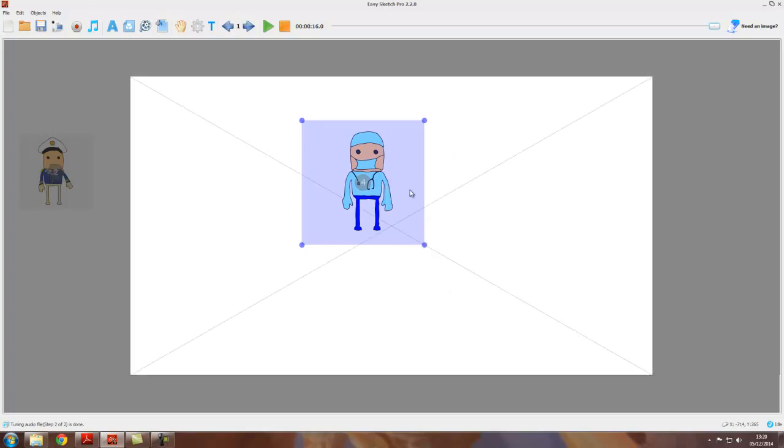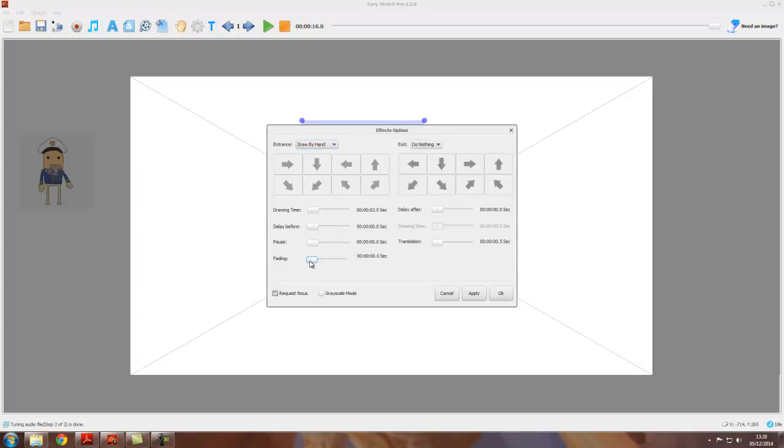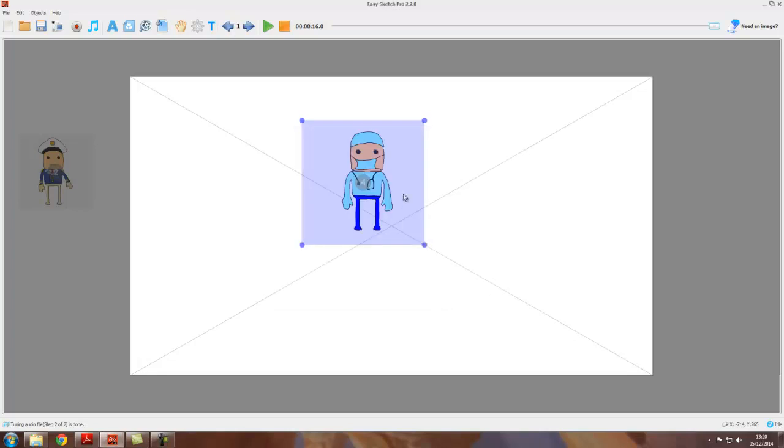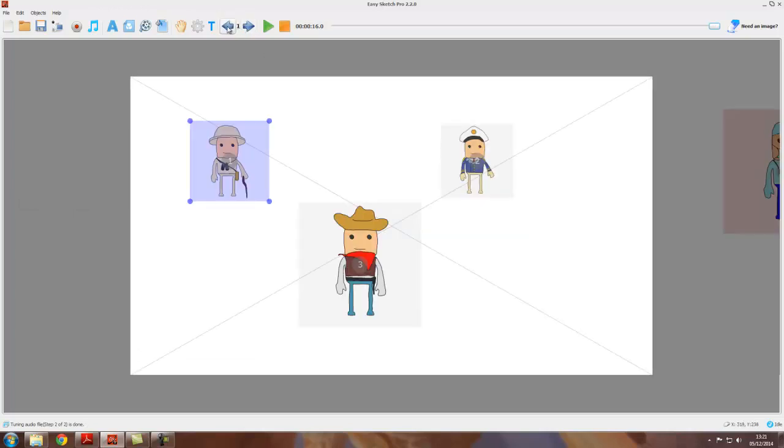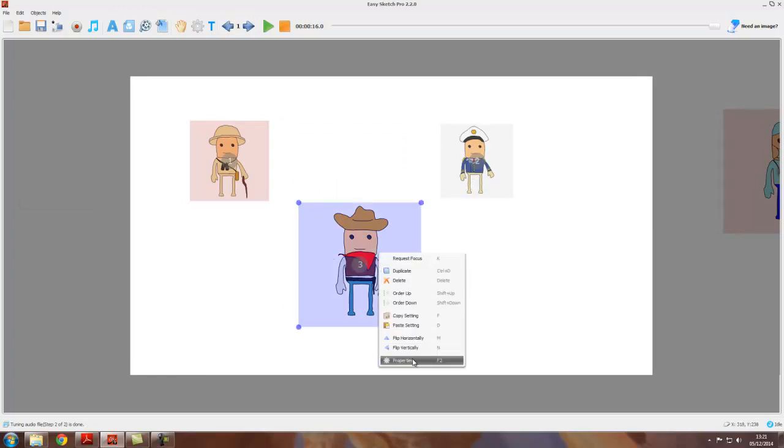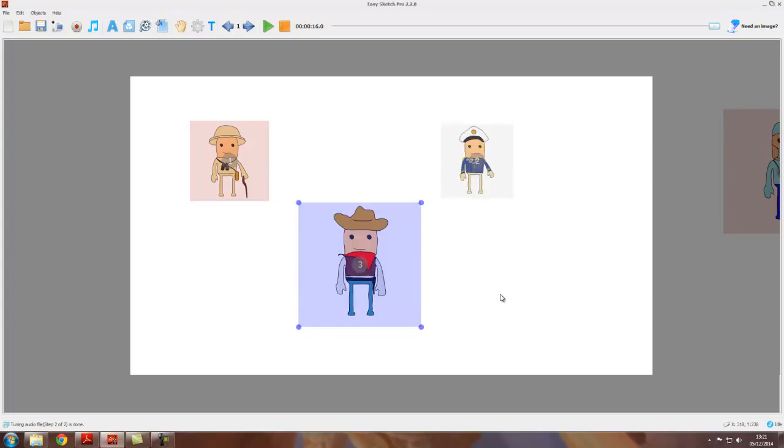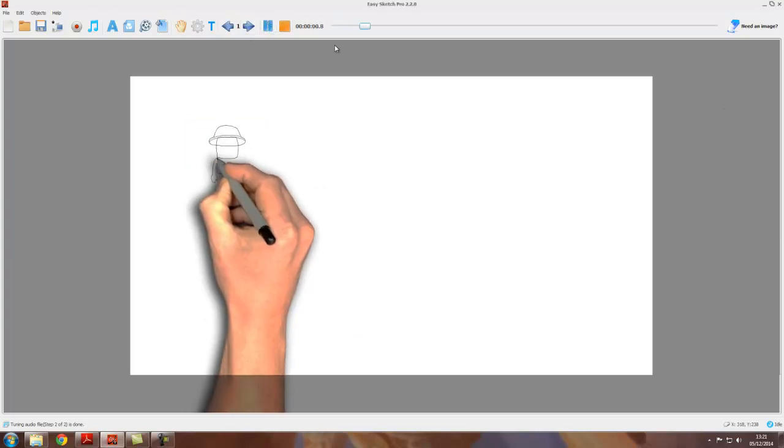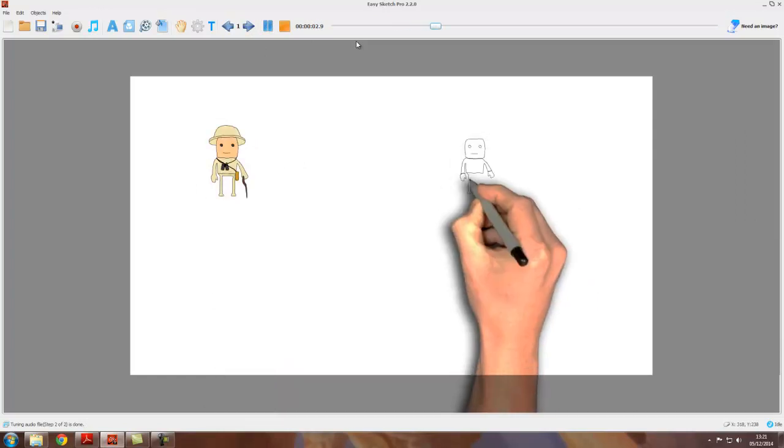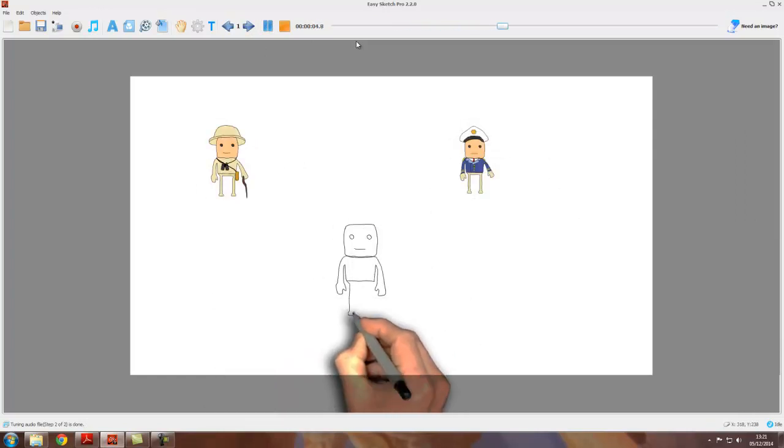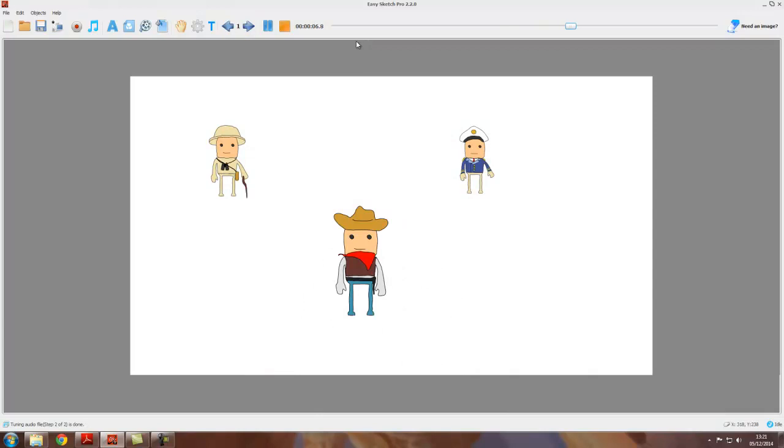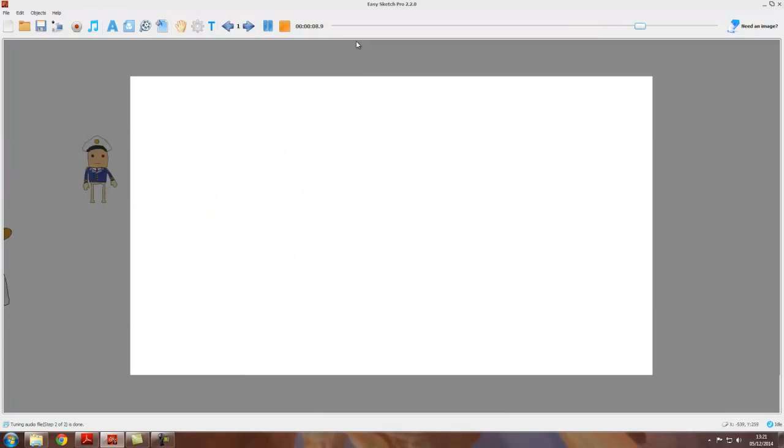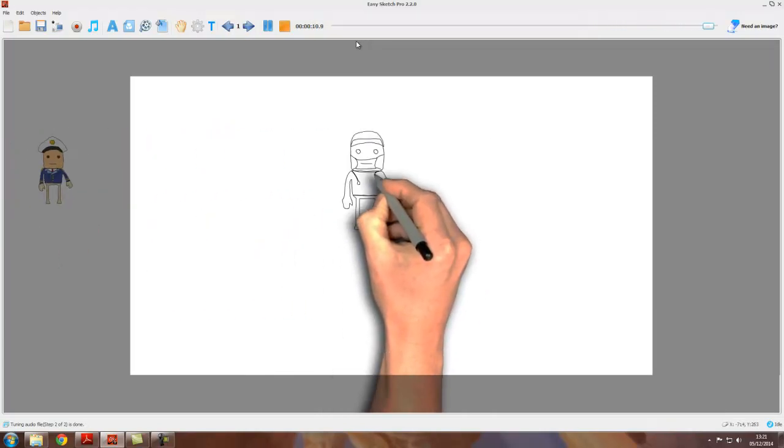And remember we've got to request the focus. Let's cut down his drawing time to say two seconds and get rid of that, apply, okay. Make sure that request focus is specified and then we go back here, and with our final object we've already set this from the last time, we've got a delay and a translation. So again it's exactly the same idea: we draw the first scene, delay, go to the second scene and draw that.